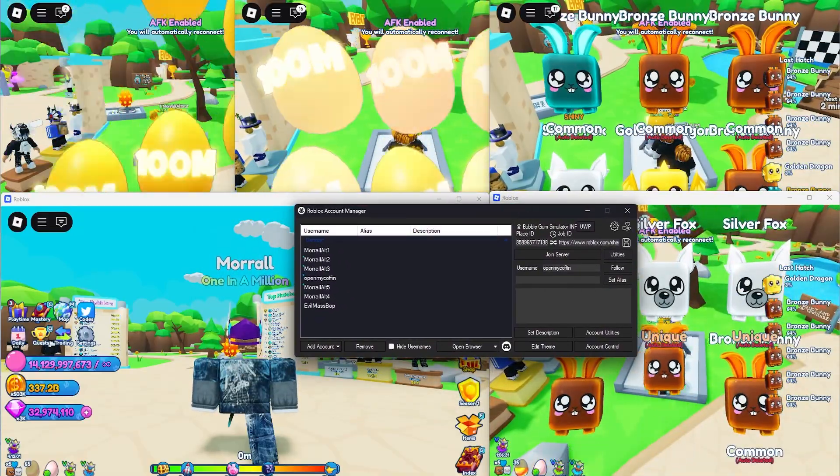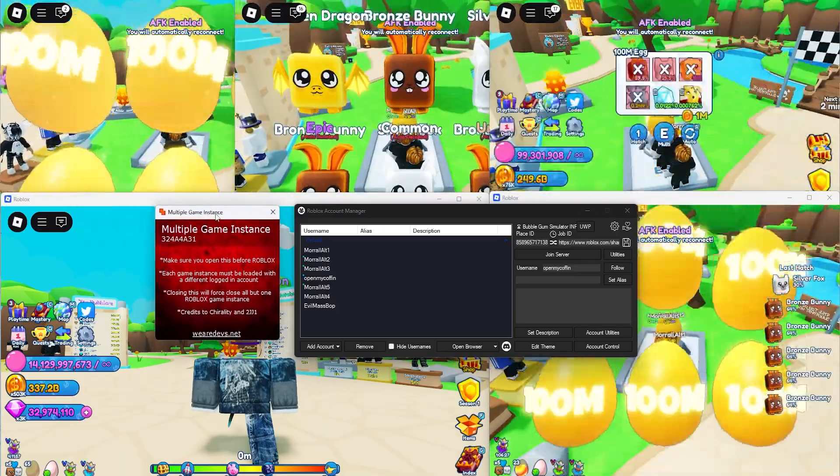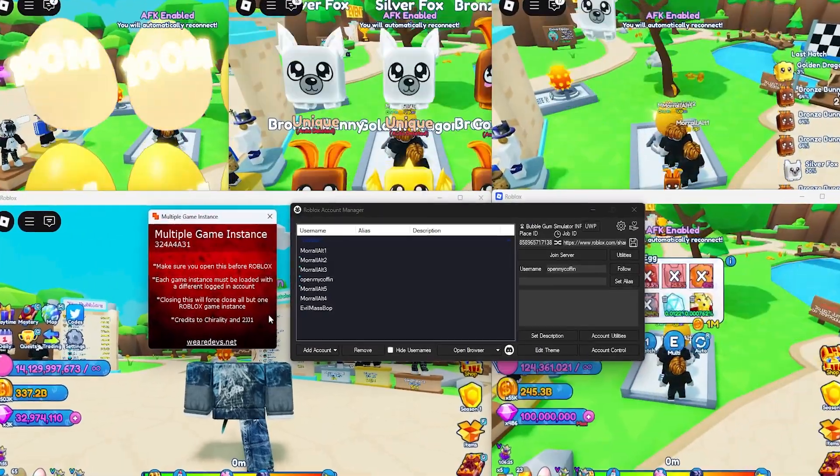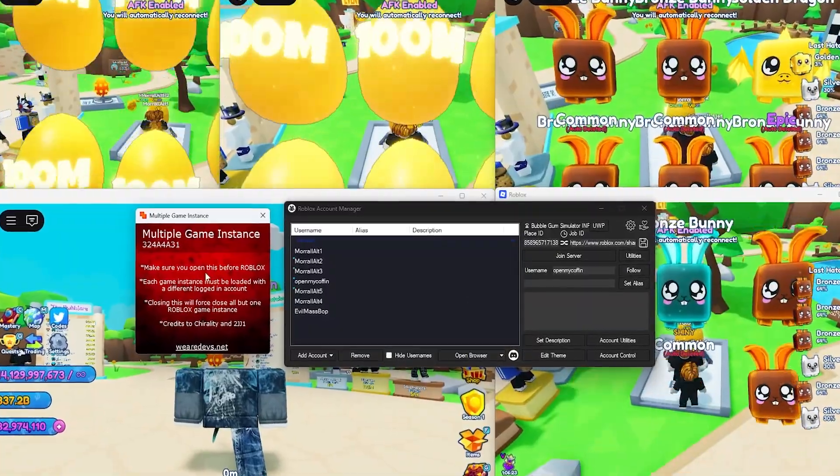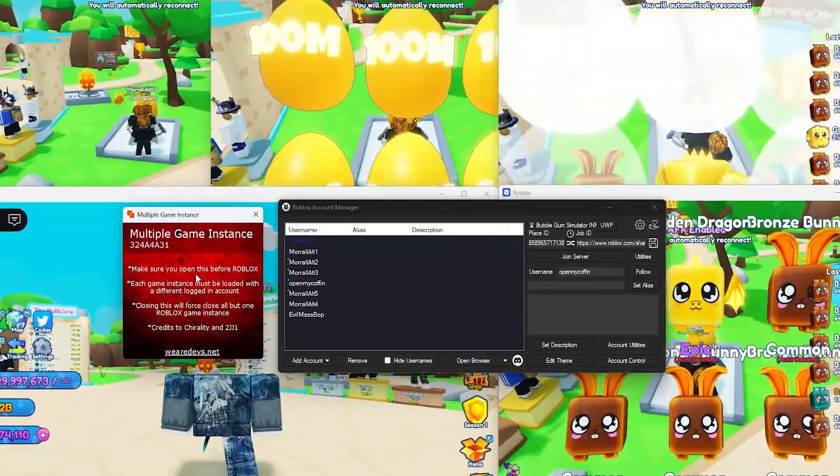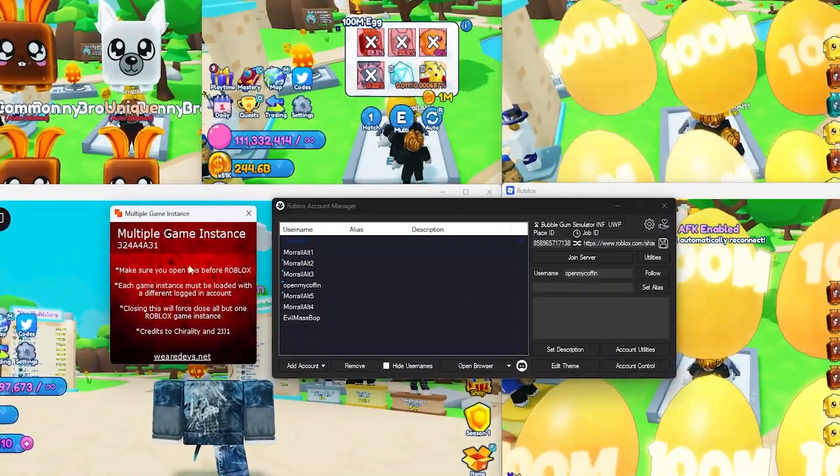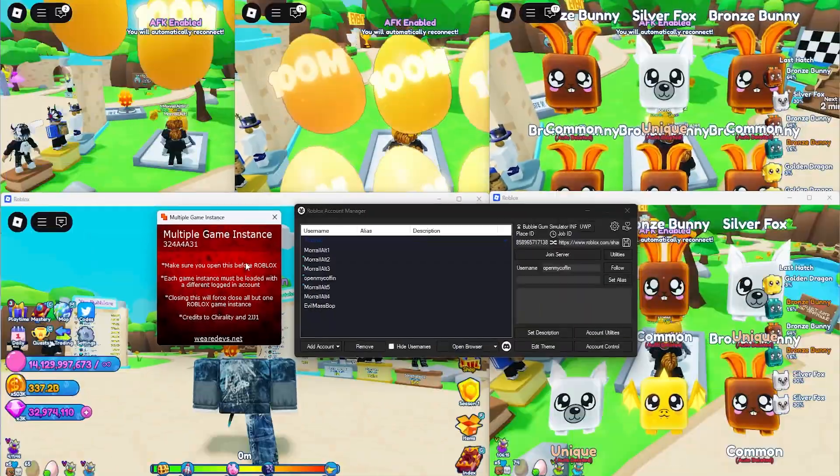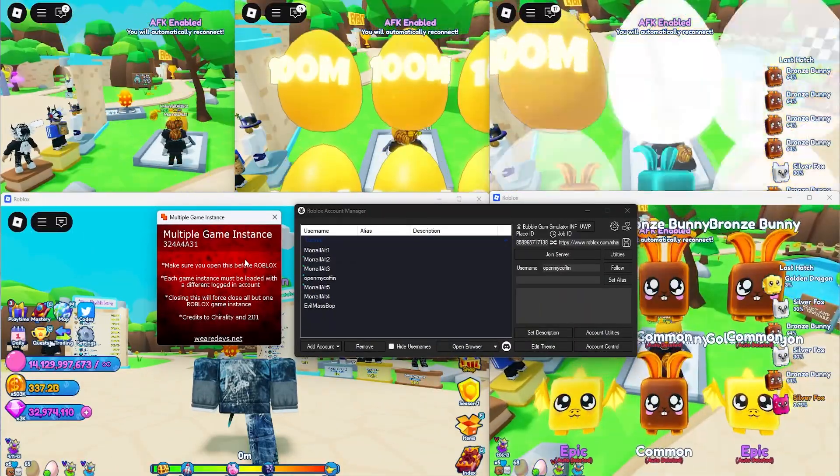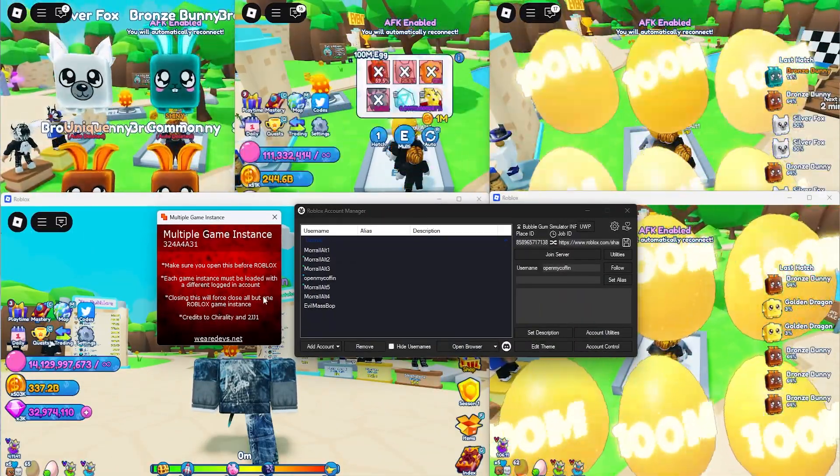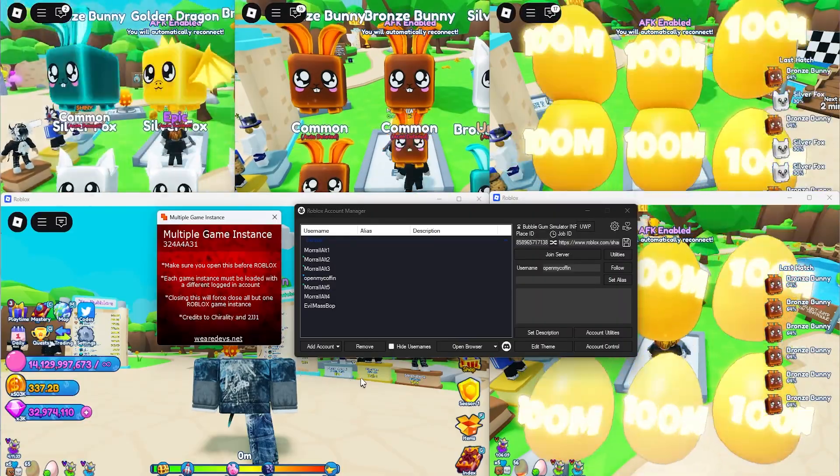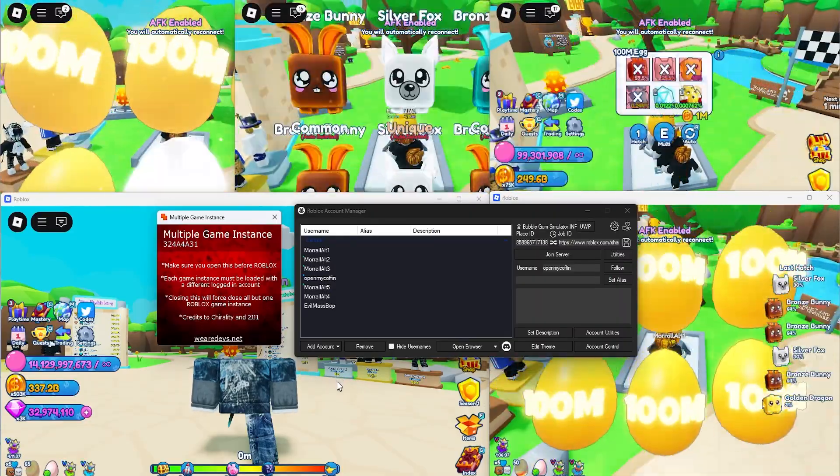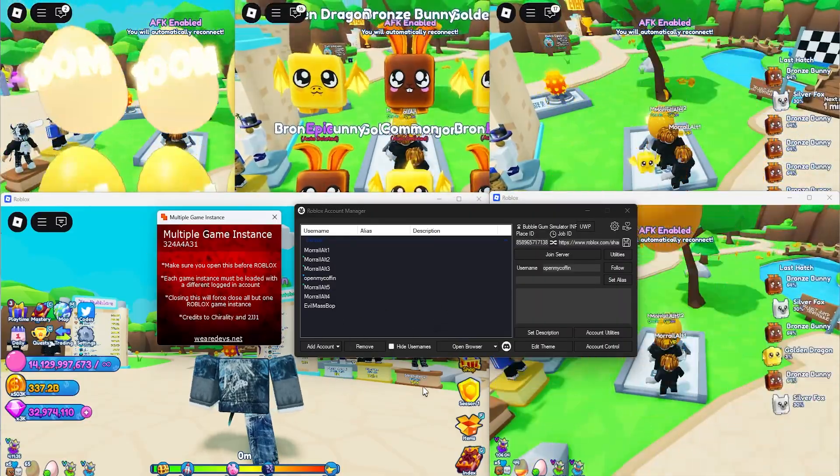And then the next thing you need is multi-game instance by WeAreDevs. This is the same situation as this, where it doesn't inject anything into the game, completely free. Multiple other YouTubers have made videos on it and they're not banned, obviously. So it's safe to use. And I've been using it for like seven years since the original Bubblegum Simulator came out. So yeah, I'll show you where to download them.